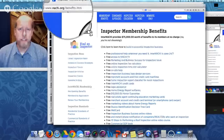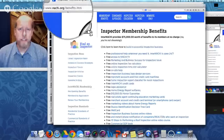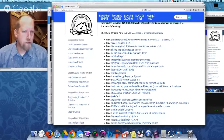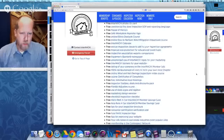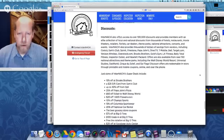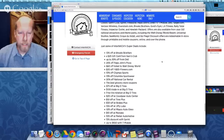Let me take you to nachi.org/benefits. This is the list of membership benefits available as soon as you join. Scrolling down the page, all of these are free membership benefits. As soon as you join as a member of InterNACHI, you have access to all of them. And if you scroll all the way down, there are discounts — over 100,000 discounts provided to our members, like a $25 gift card from Sam's Club or 25% off Papa John's Pizza.